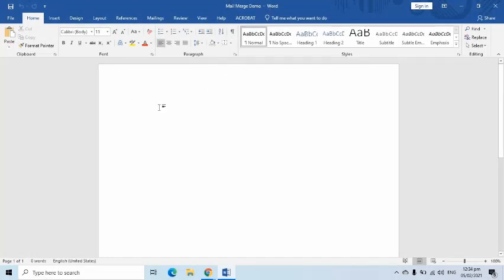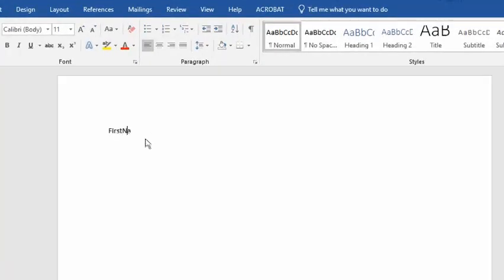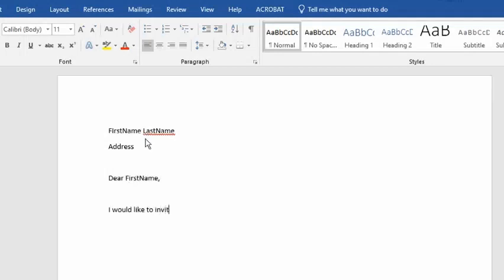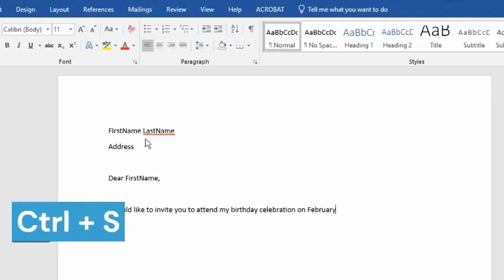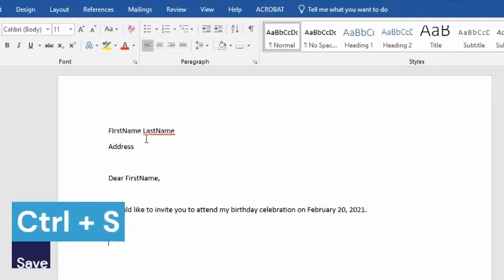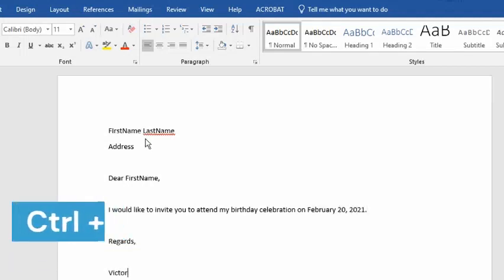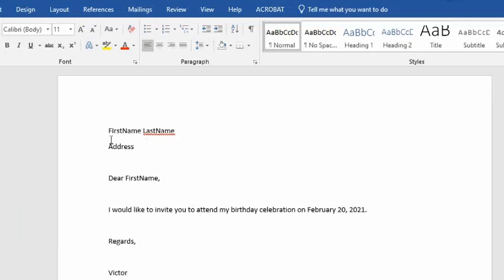I will type in the content of the letter. Notice that I put first name, last name, and address. They are temporary terms I used which are to be replaced with placeholders later. I will press Ctrl+S to save. This document I just created is what we call the Word document.